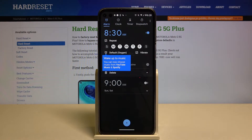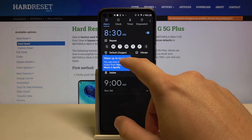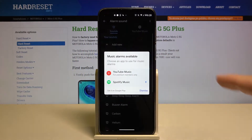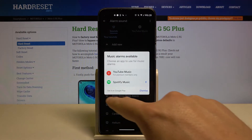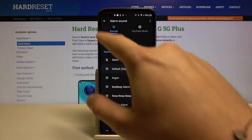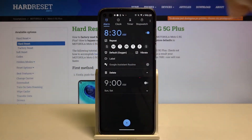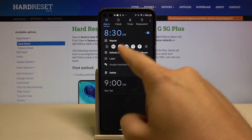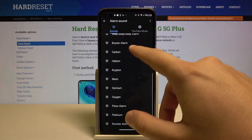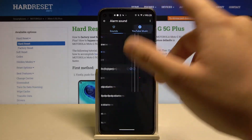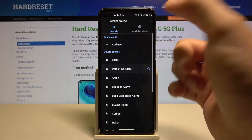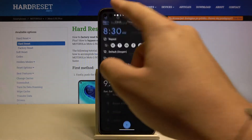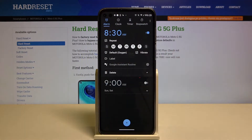Here we can customize the sound, turn on vibration, and also set the alarm sound source. We can open it through YouTube Music, Spotify, or whatever app you want.